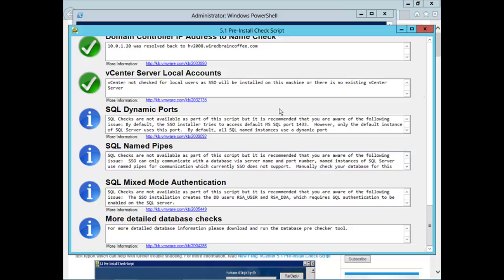But, it appears we passed everything except for the IP to DNS mapping check and the time check. So, I'll take care of both of those before I start the upgrade.